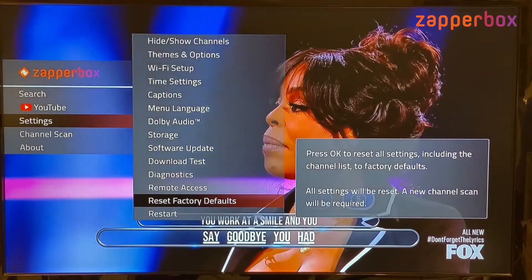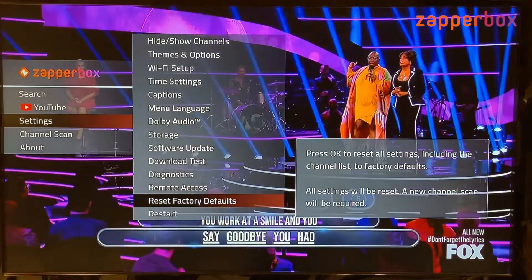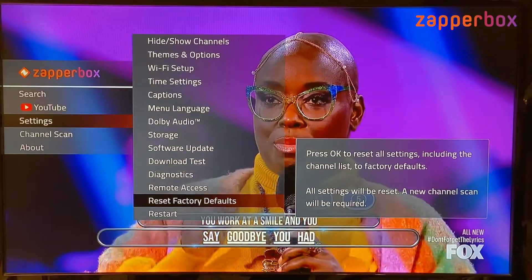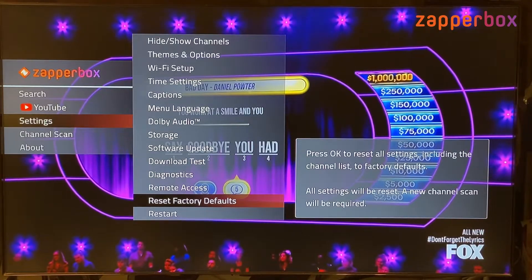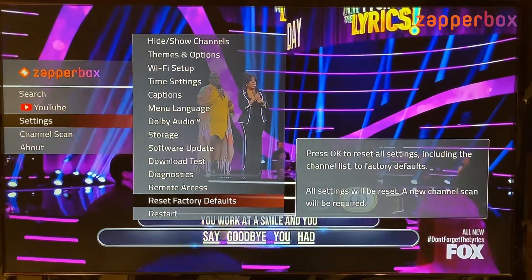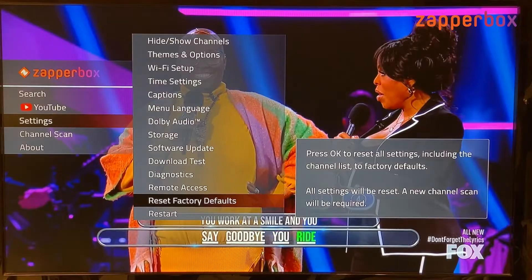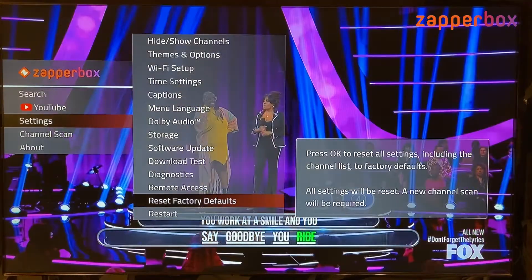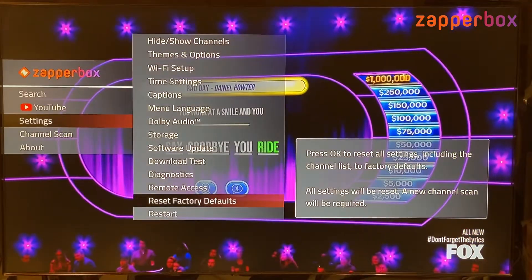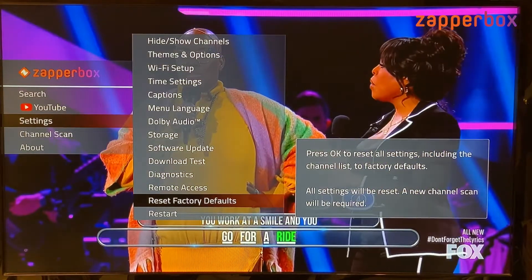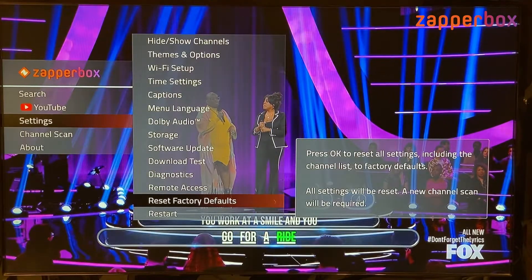Reset factory defaults resets all settings including the channel list, but it does not restore the software to what was shipped — the software version stays the same. We have an upcoming FAQ on our website explaining everything that happens during a factory reset. Many customers try this when something goes wrong, but typically it doesn't solve anything — it mainly erases your channel list.